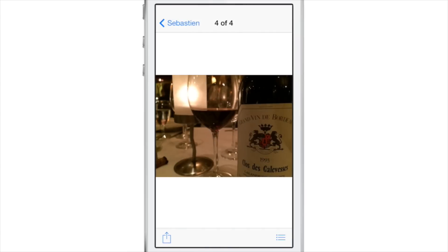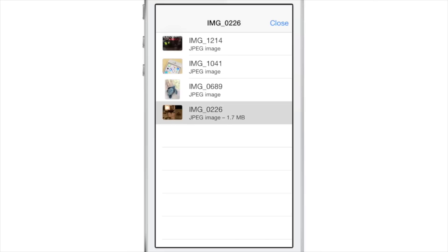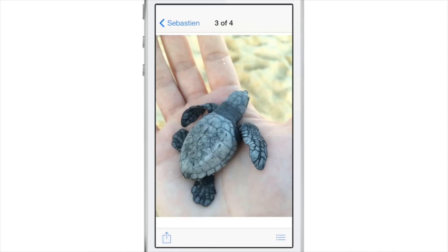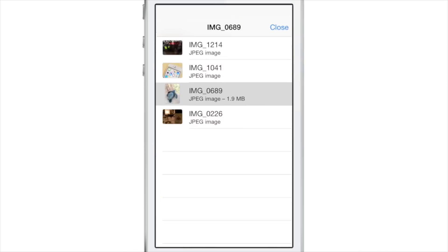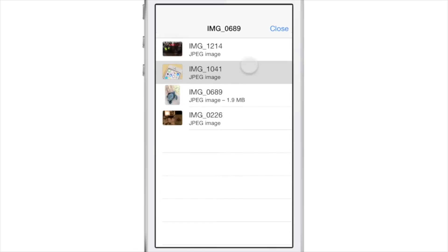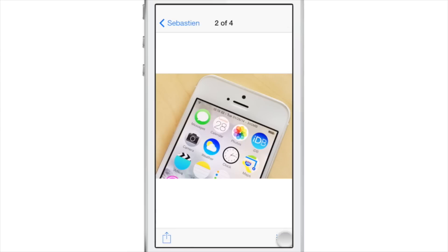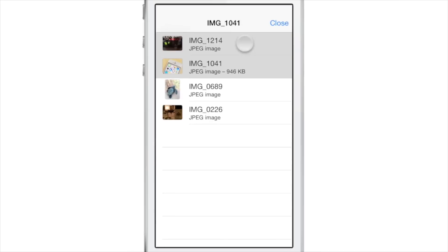View photos list. If there are a lot of photos within a conversation, you can tap the button in the bottom right-hand corner to view a list and go directly to each photo that you want to. It's pretty slick.